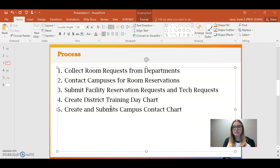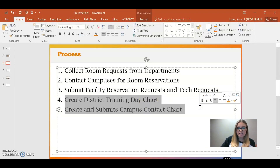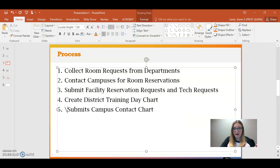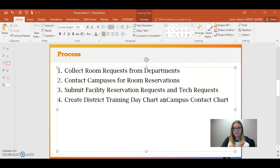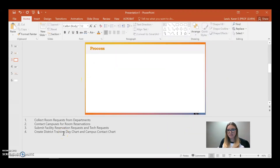Now I have to look again — can I condense this further? A lot of times revising a PowerPoint comes down to condensing information again and again. I see I can collapse items four and five: 'create a district training day chart' and 'create and submit campus contact charts' — can we combine these into one item? Yes we can. So having done that, I get into the fun part: converting all of this into SmartArt.